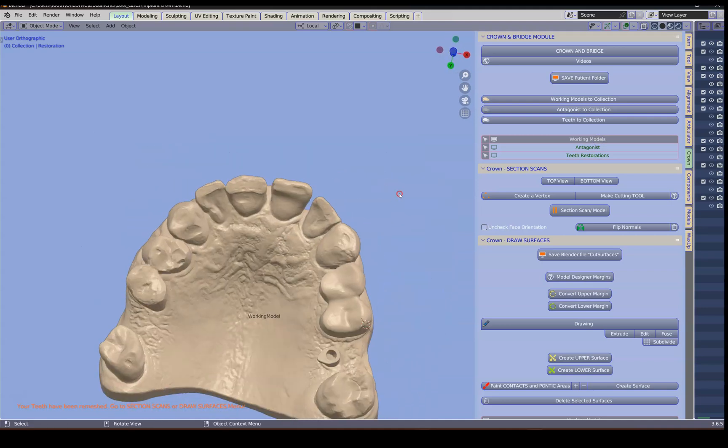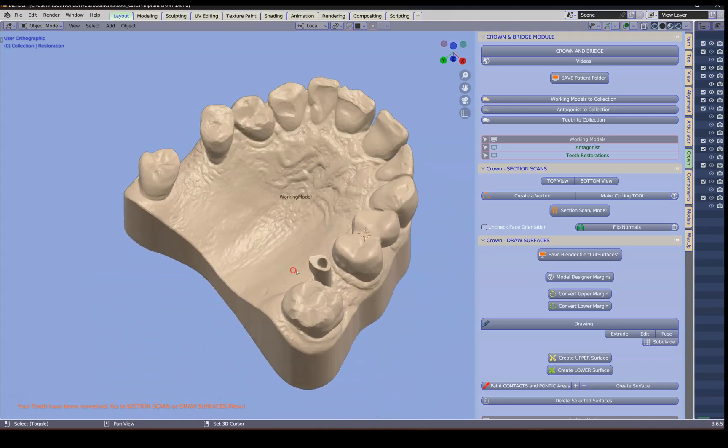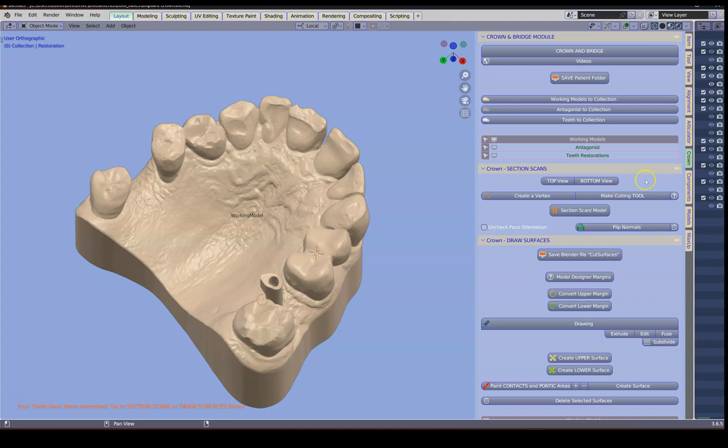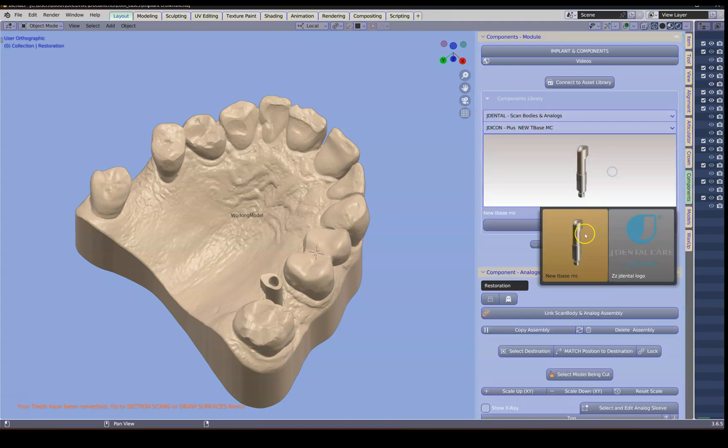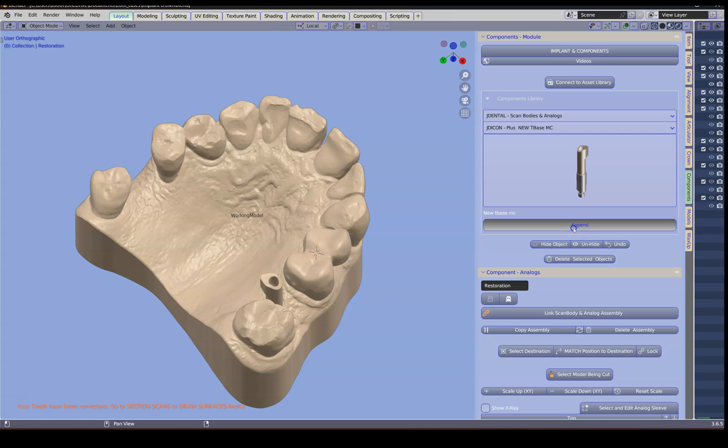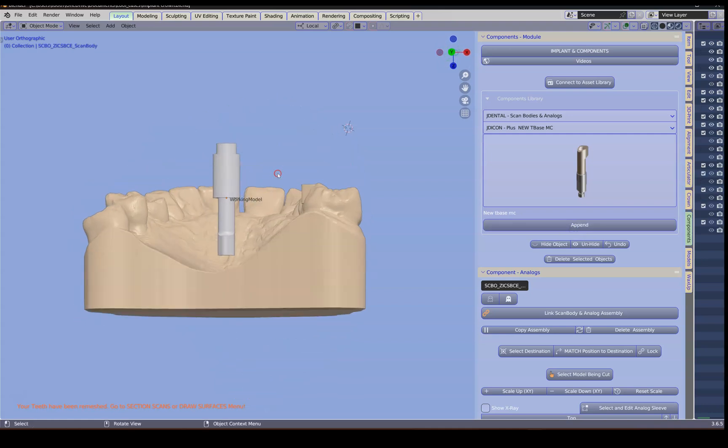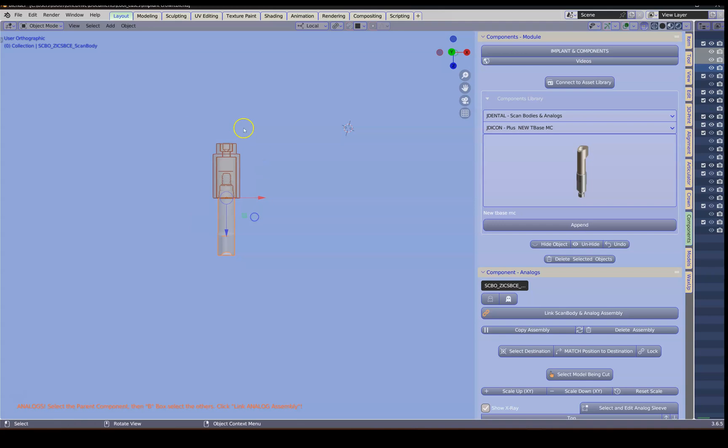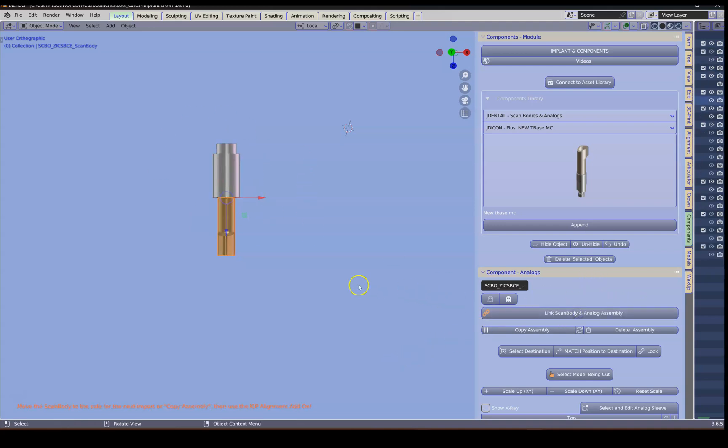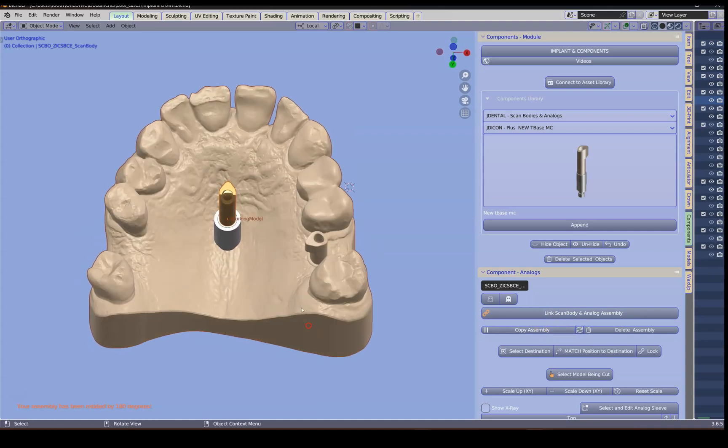Next what we want to do is we want to get a part over there. So we're going to go to the components module. This is a J Dental and we're going to select that one which comes into the middle. I'm briefly going to hide this one. In transparent mode we're going to select that and using the B key for box select we're going to link that scan body up and we're going to rotate it.